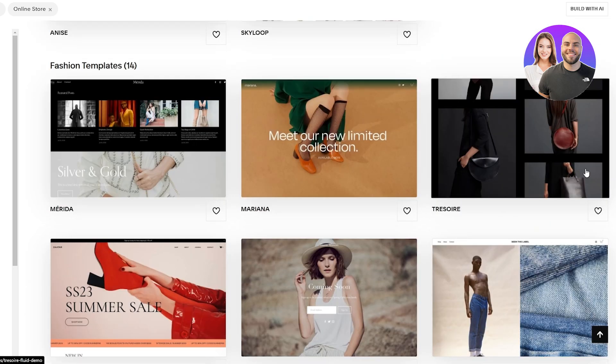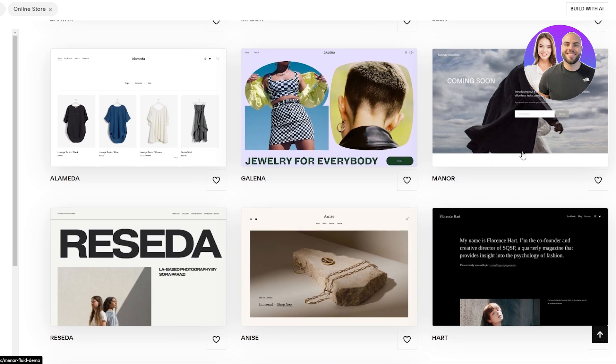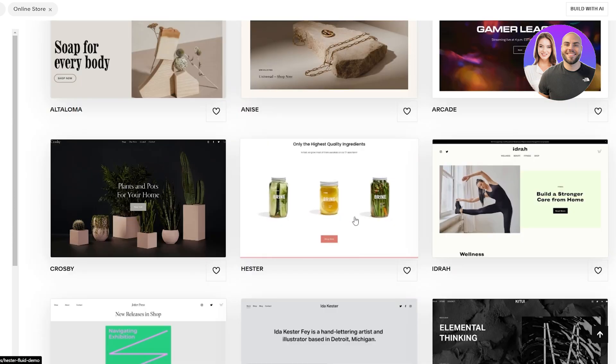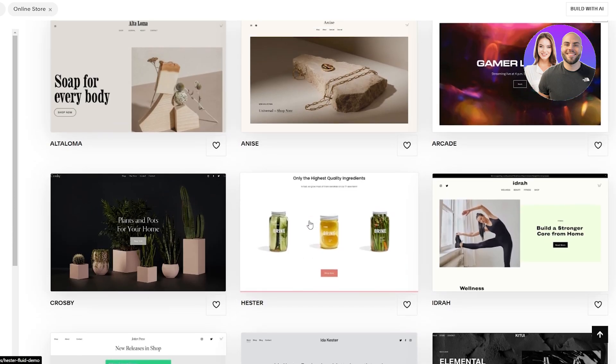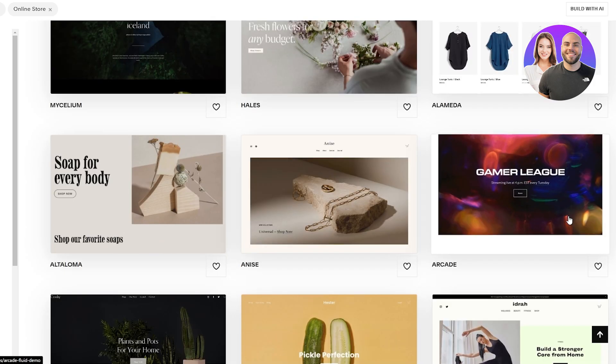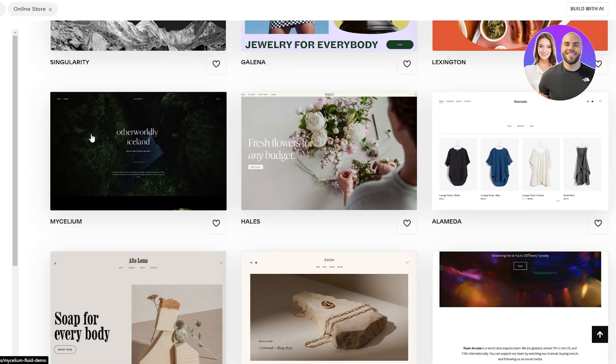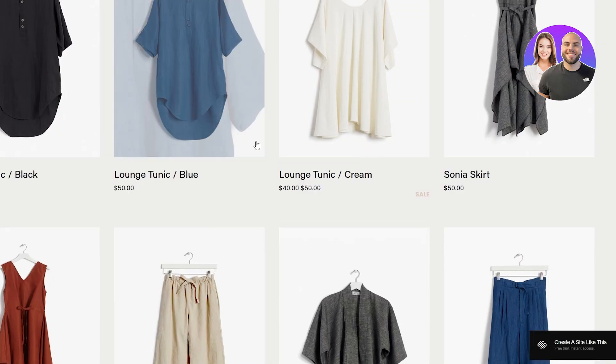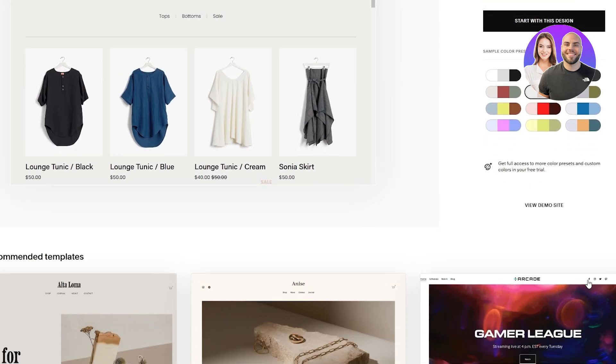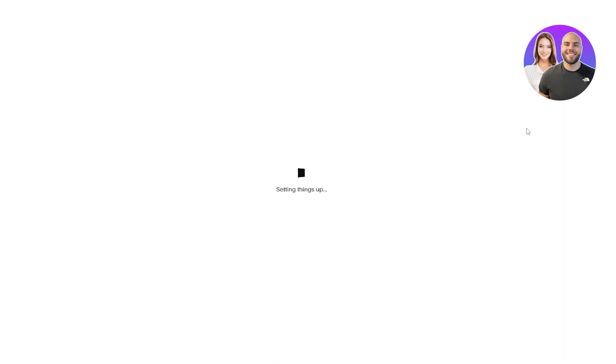This is a good option to choose from but if you want more flashy templates then Galena is the go-to or you can go with other ones as well, but totally depends on you. I'm gonna go with Alameda. Select the colors you like and then just simply click on start with this design.